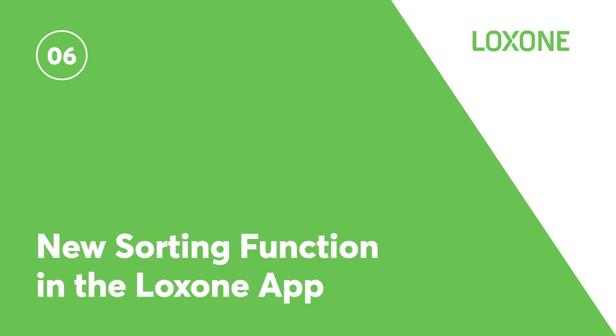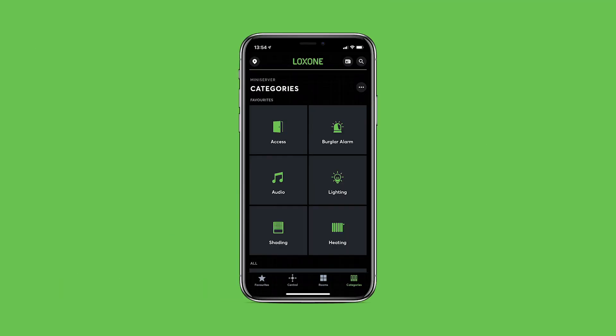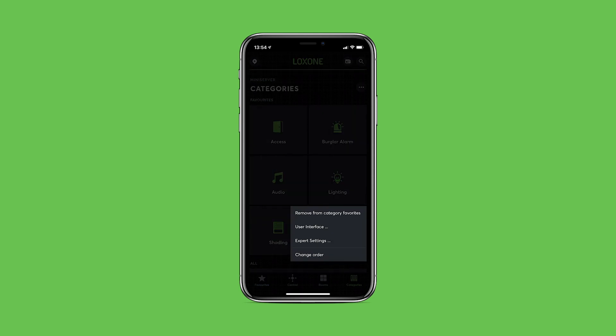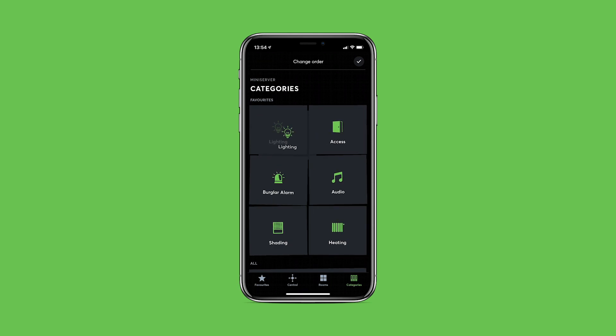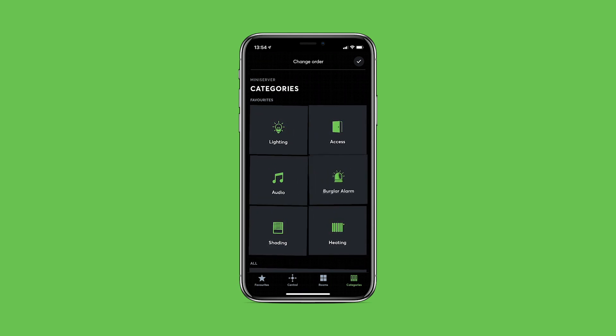One of the most requested app features is the ability for an individual user to sort items directly within the app. A long press on the respective tile now opens a new context menu. Selecting the Change Order option enables the ability for tiles and objects to be freely positioned with a simple drag and drop.